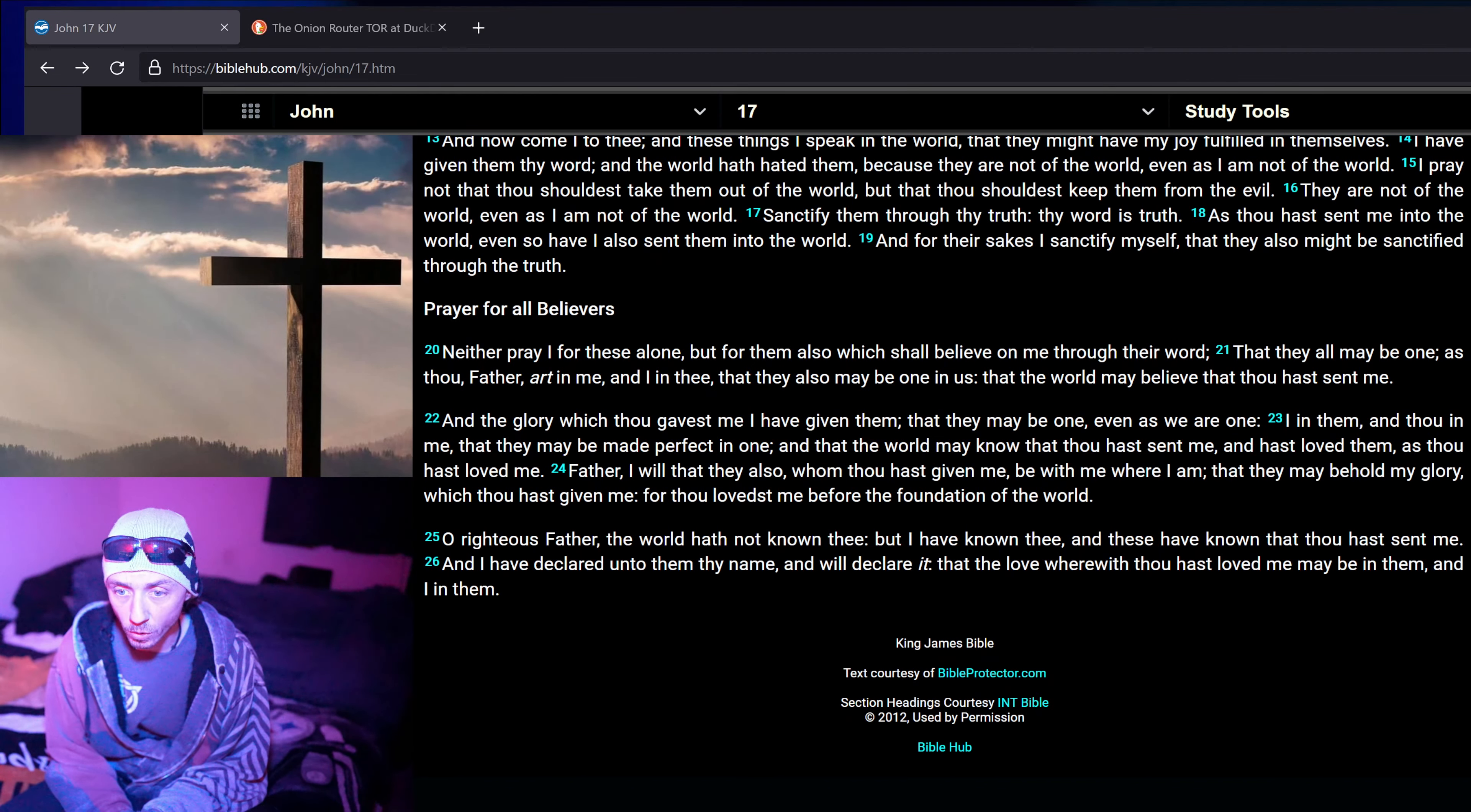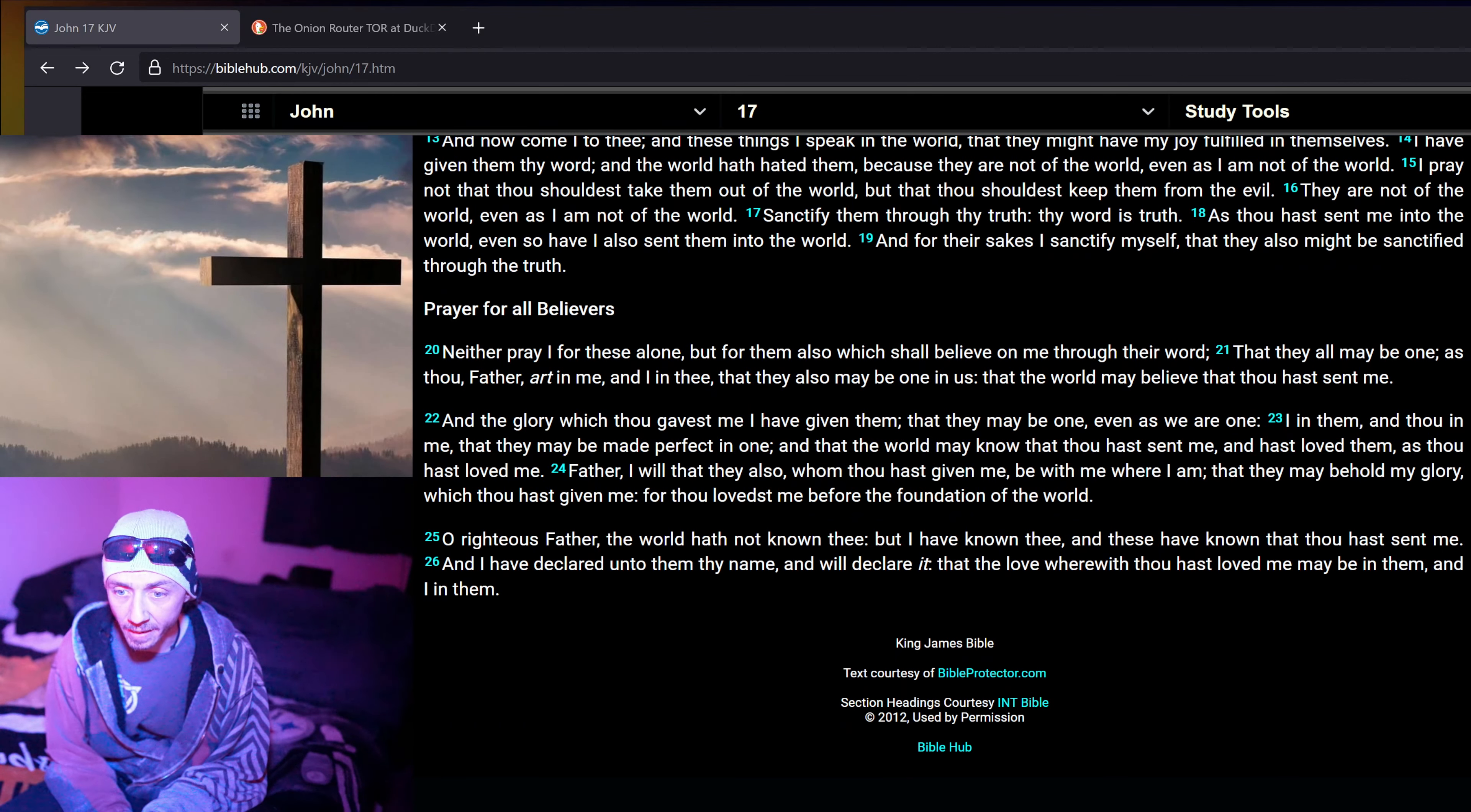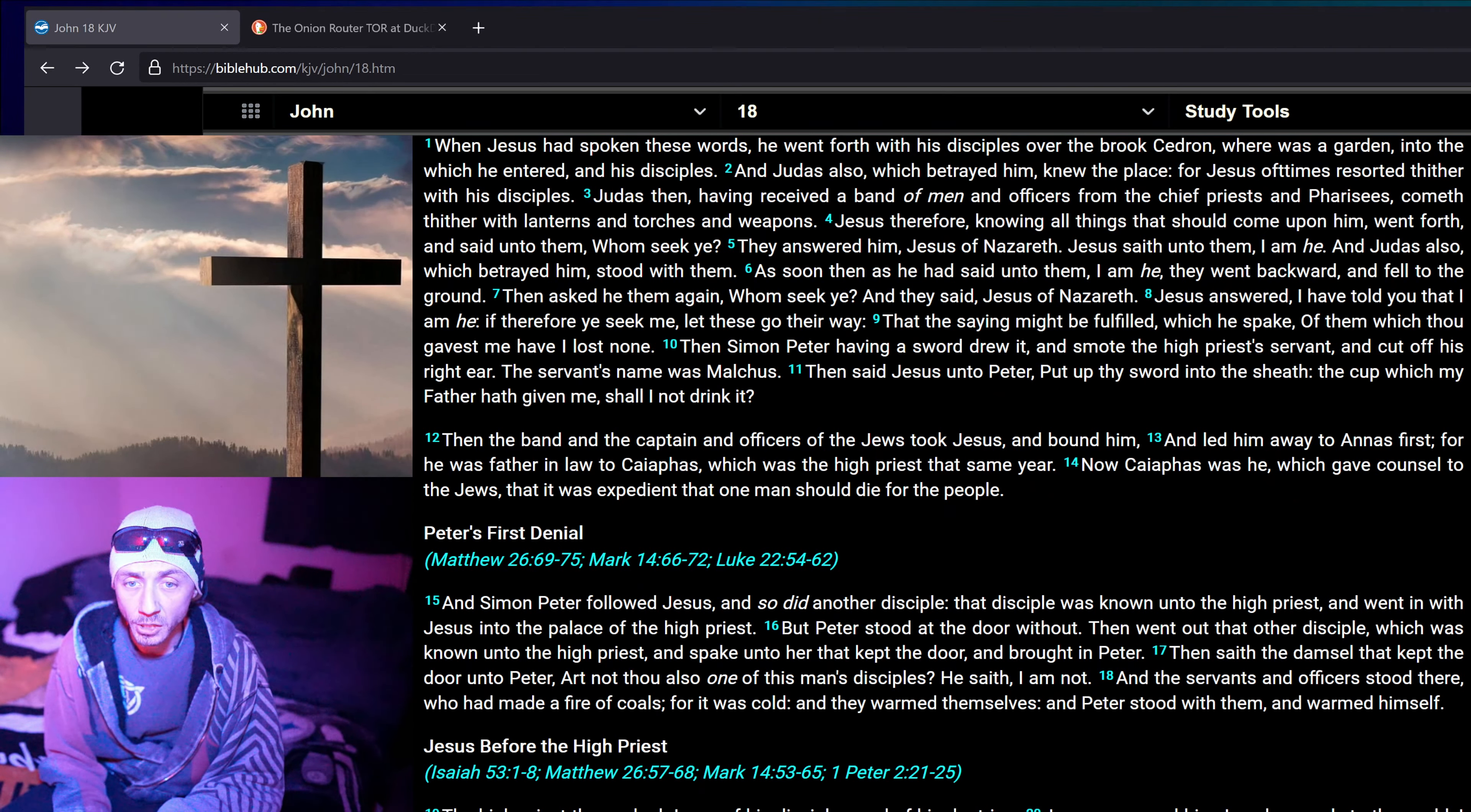Father, I will that they also, whom thou hast given me, be with me where I am, that they may behold my glory, which thou hast given me, for thou lovest me before the foundation of the world, O righteous Father, the world hath not known thee, but I have known thee, and these have known that thou hast sent me, and I have declared unto them thy name, and will declare it, that the love wherewith thou hast loved me may be in them, and I in them.